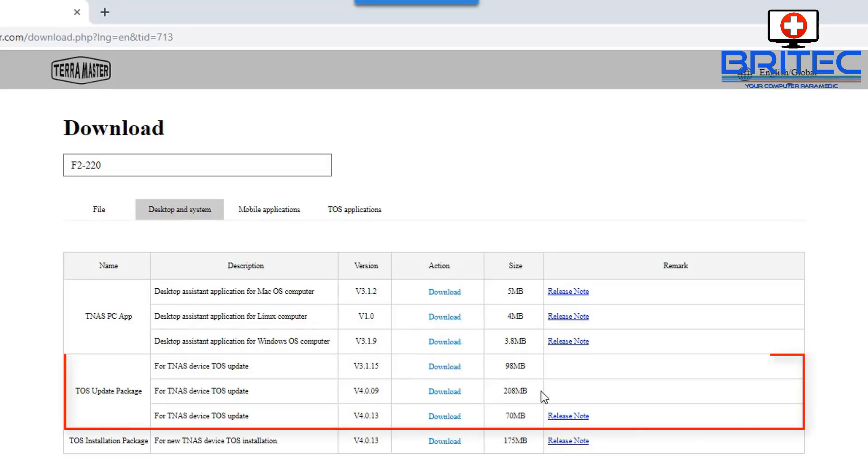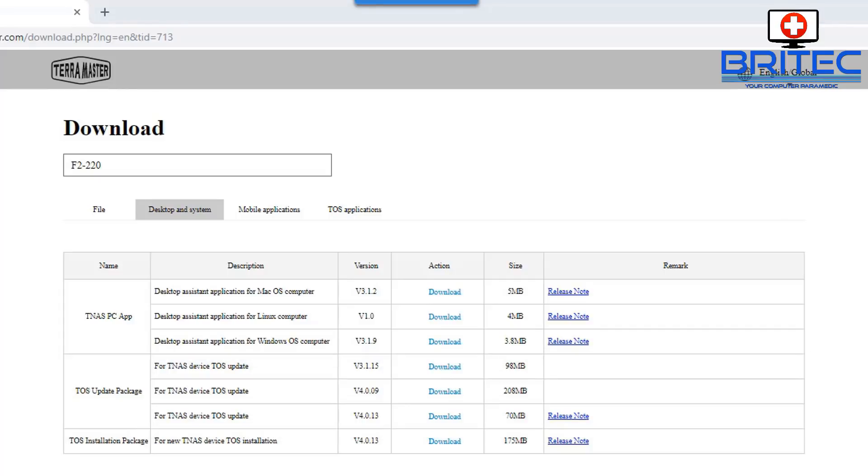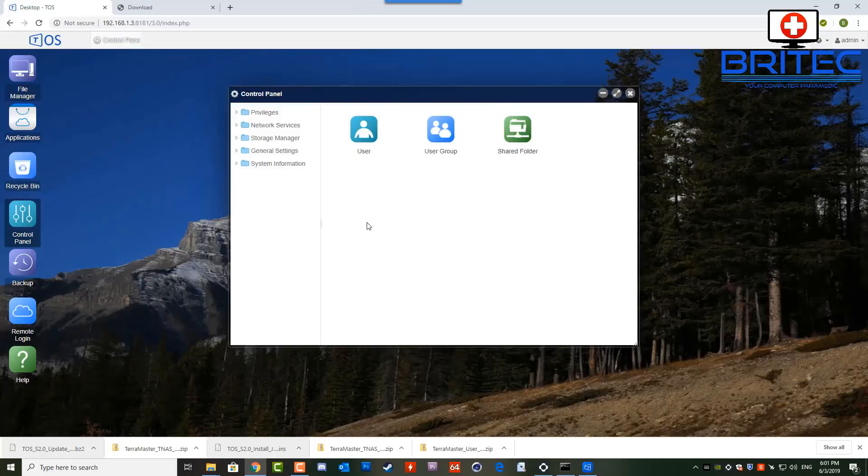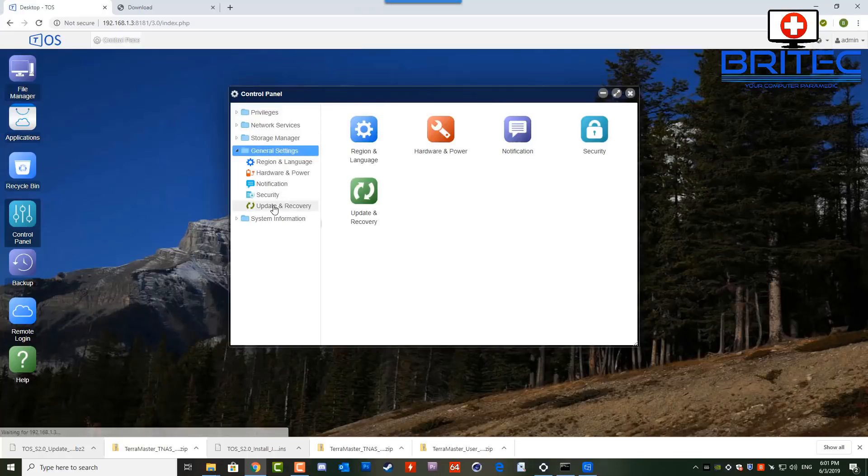So now we can see the update area here. Now what I did here is I went straight for the latest version and sadly on this version of TerraMaster you can't update, you can't skip updates okay, but I'll show you anyway just to show you what I did here. Most people are probably going to go ahead and try and do this.